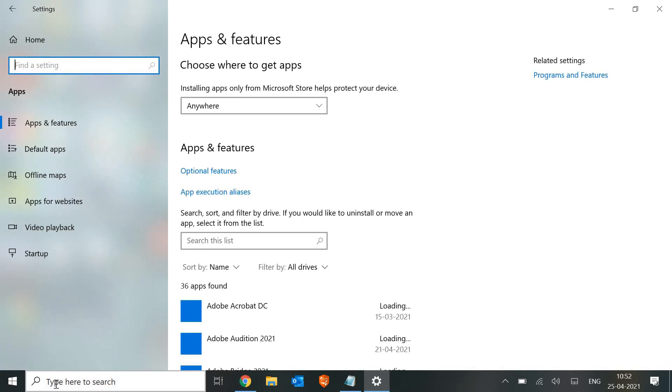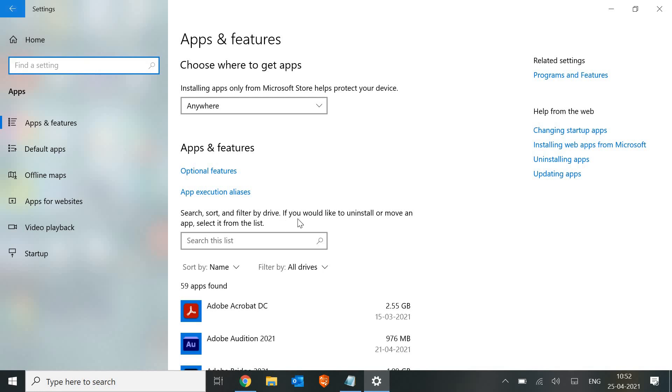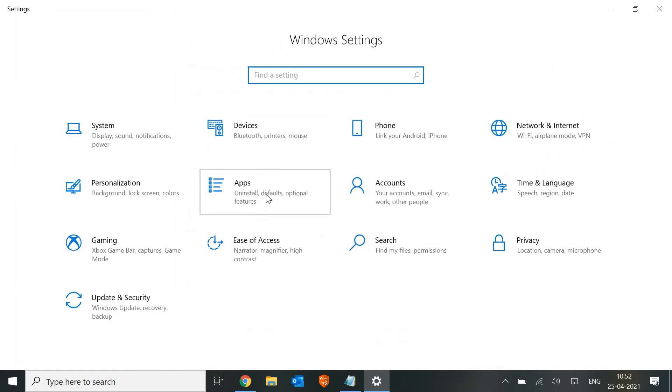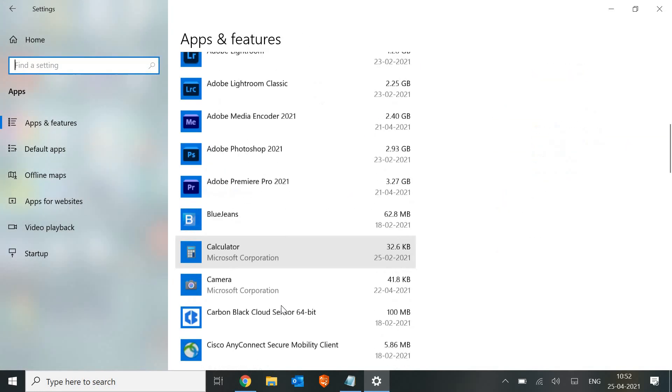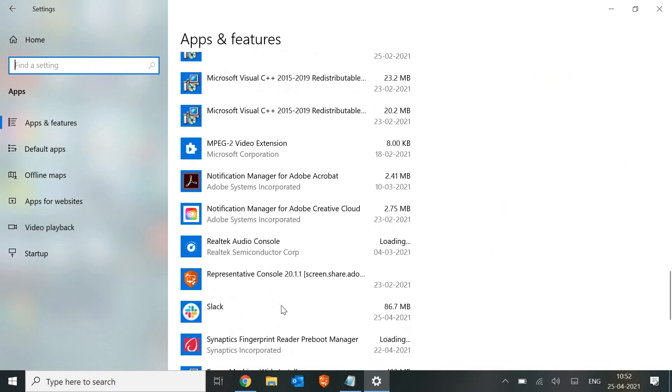You just need to go to Settings by typing here, then go to Apps and look for the Microsoft Store. This will fix most of the issues.